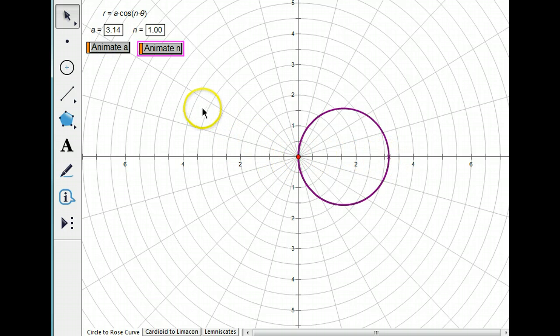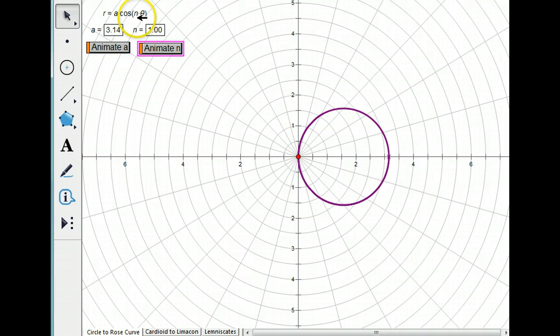Now what does N do? N is the coefficient of theta inside the cosine.